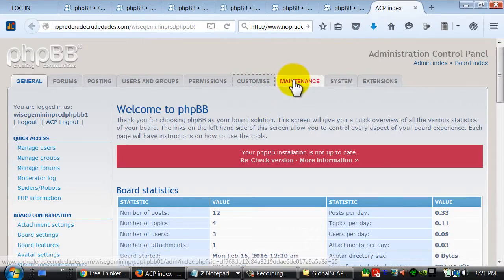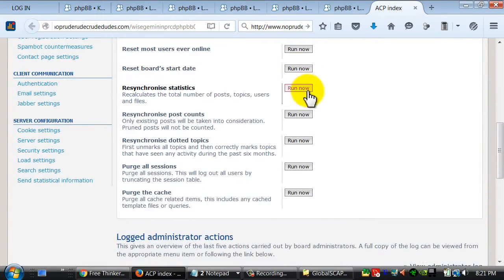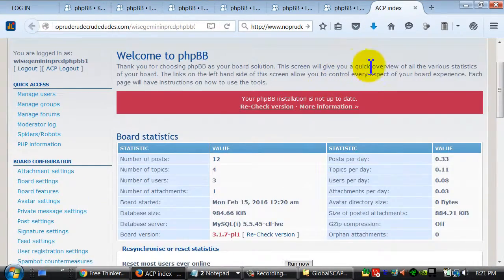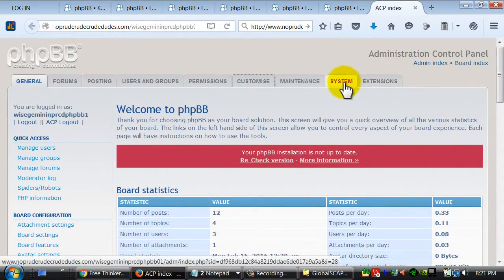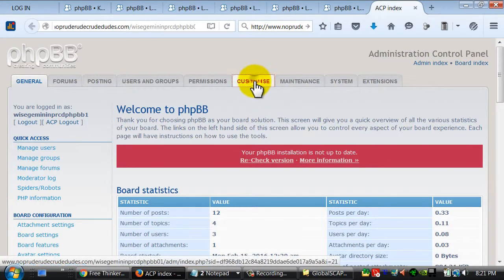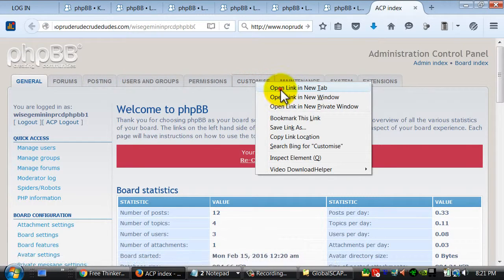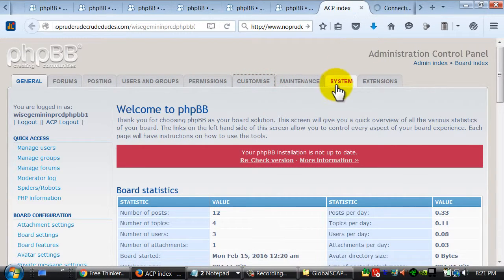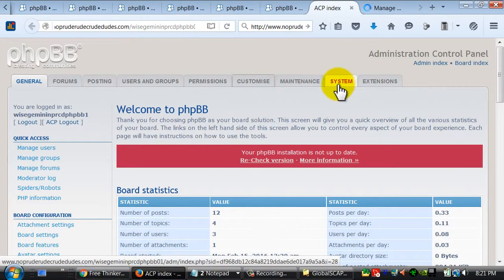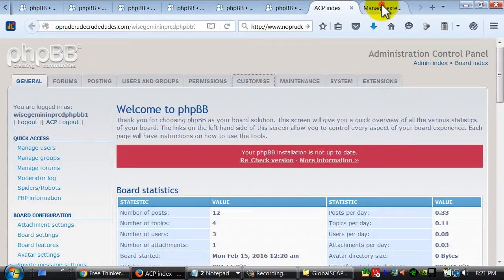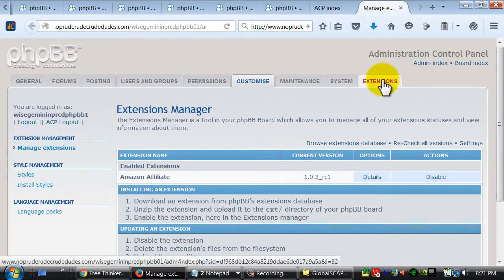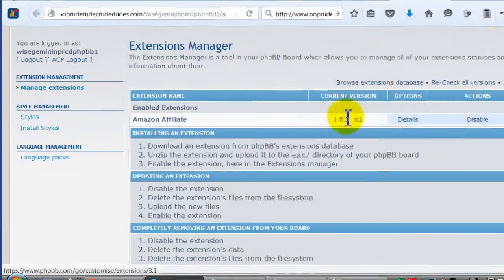You go into customize, and some of the older versions I think is in systems of the phpbb forum.